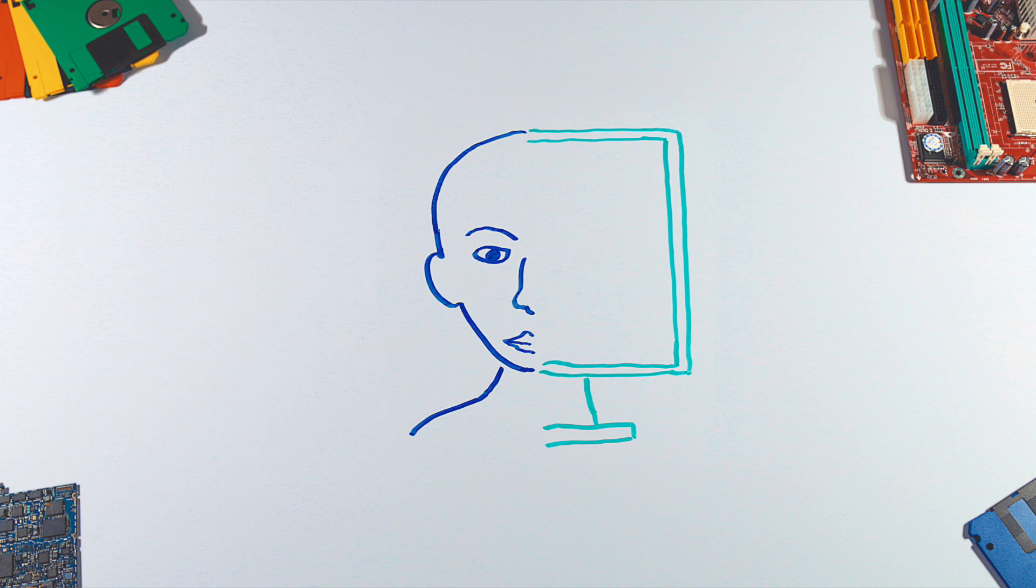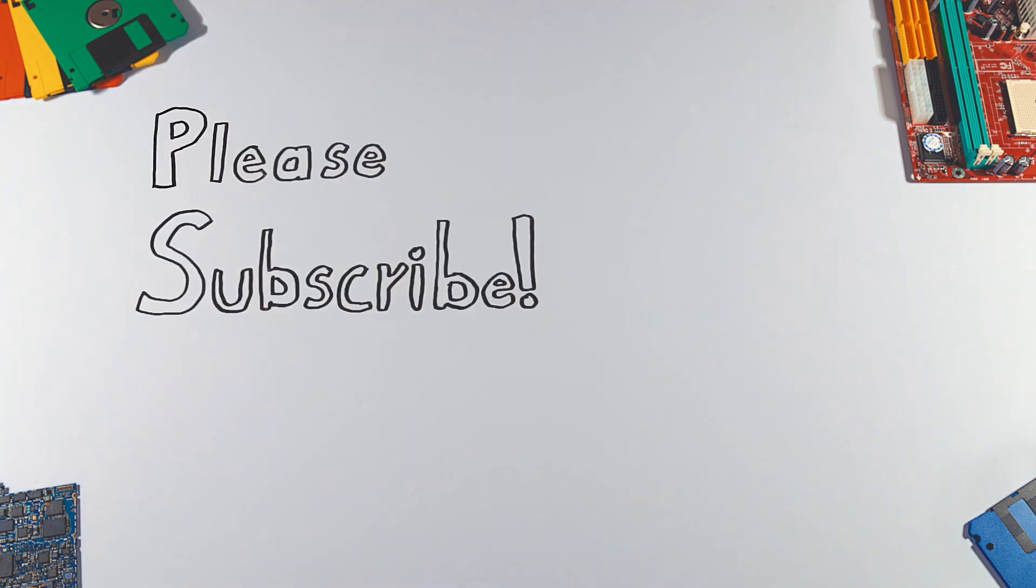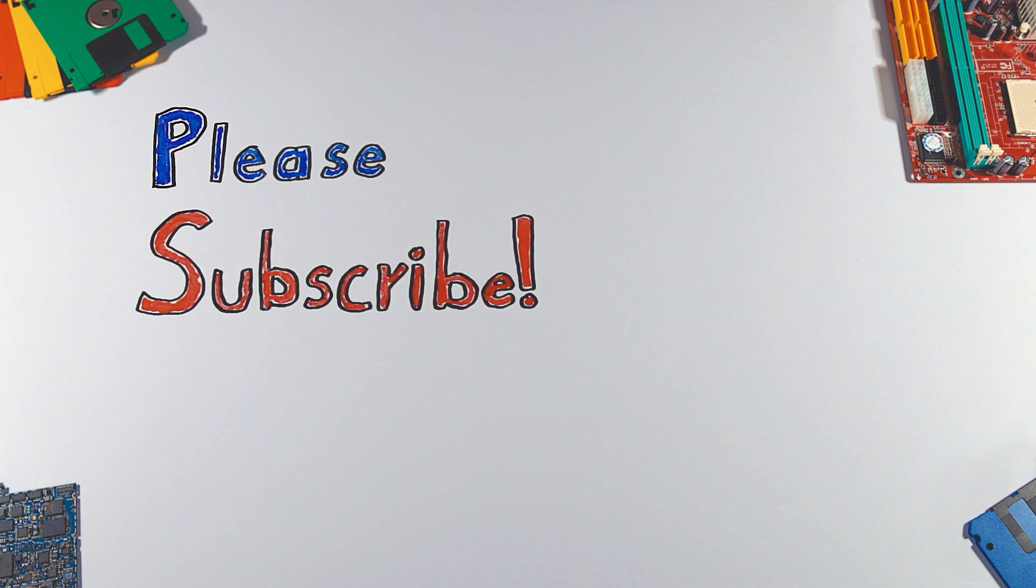And as always, thanks for watching. If you enjoyed this video, please hit that like button and don't forget to subscribe to see more videos like this in the future.